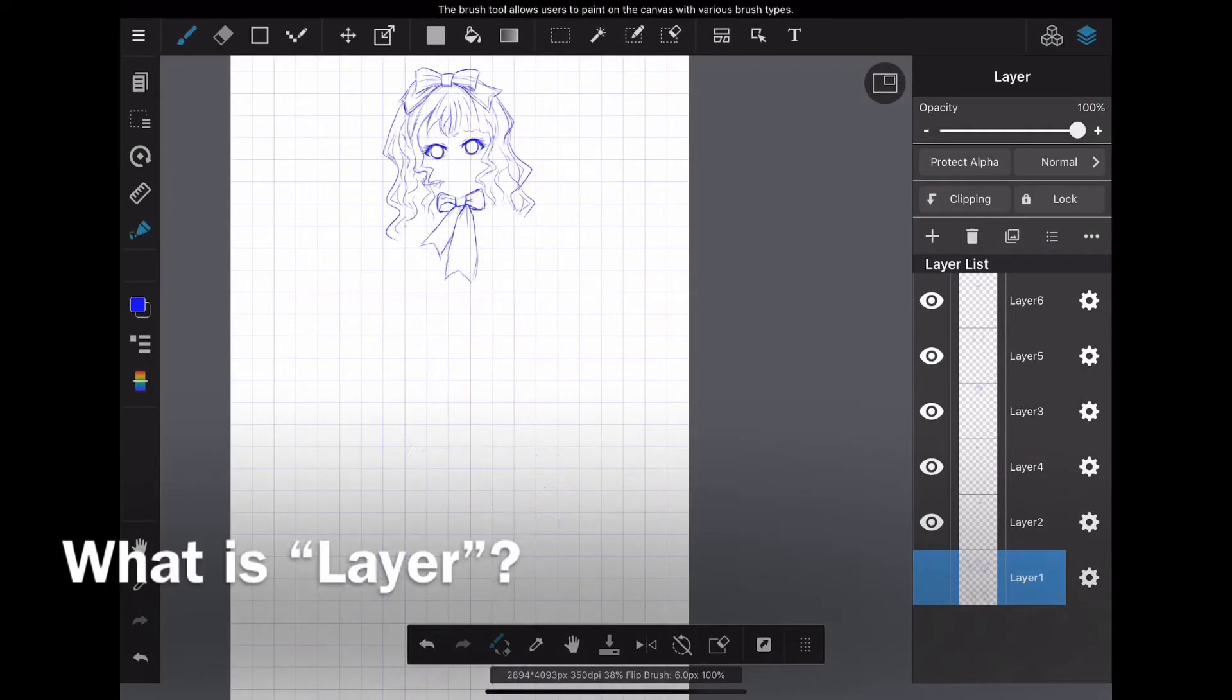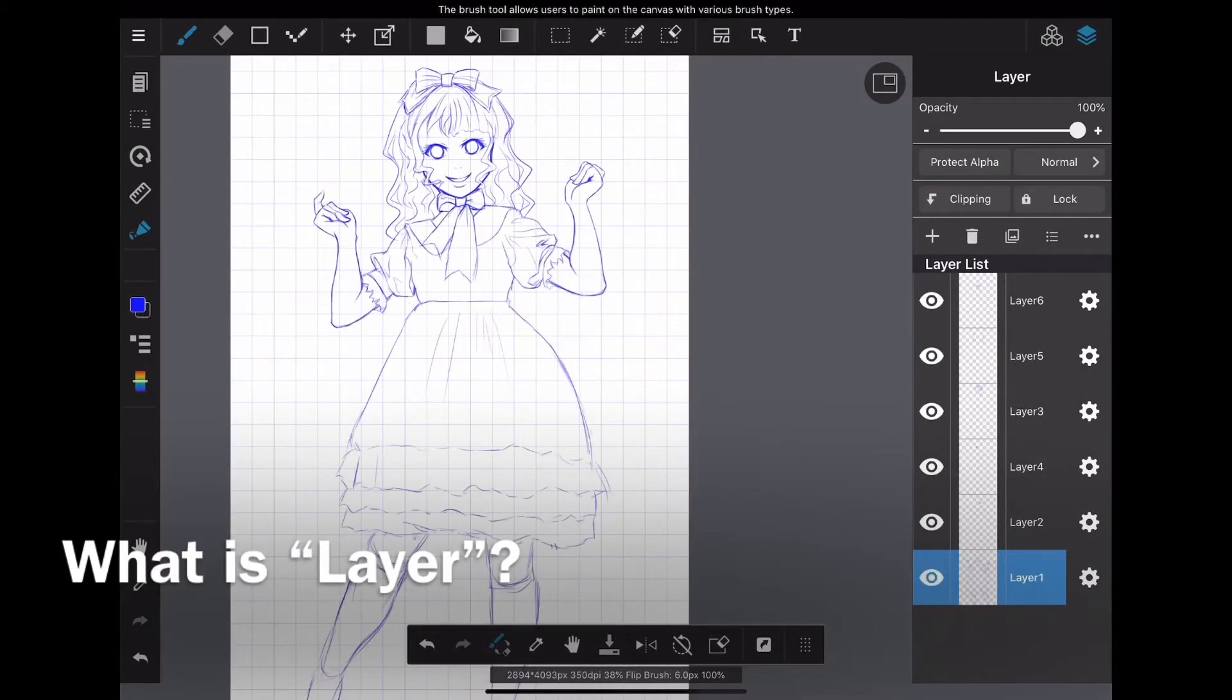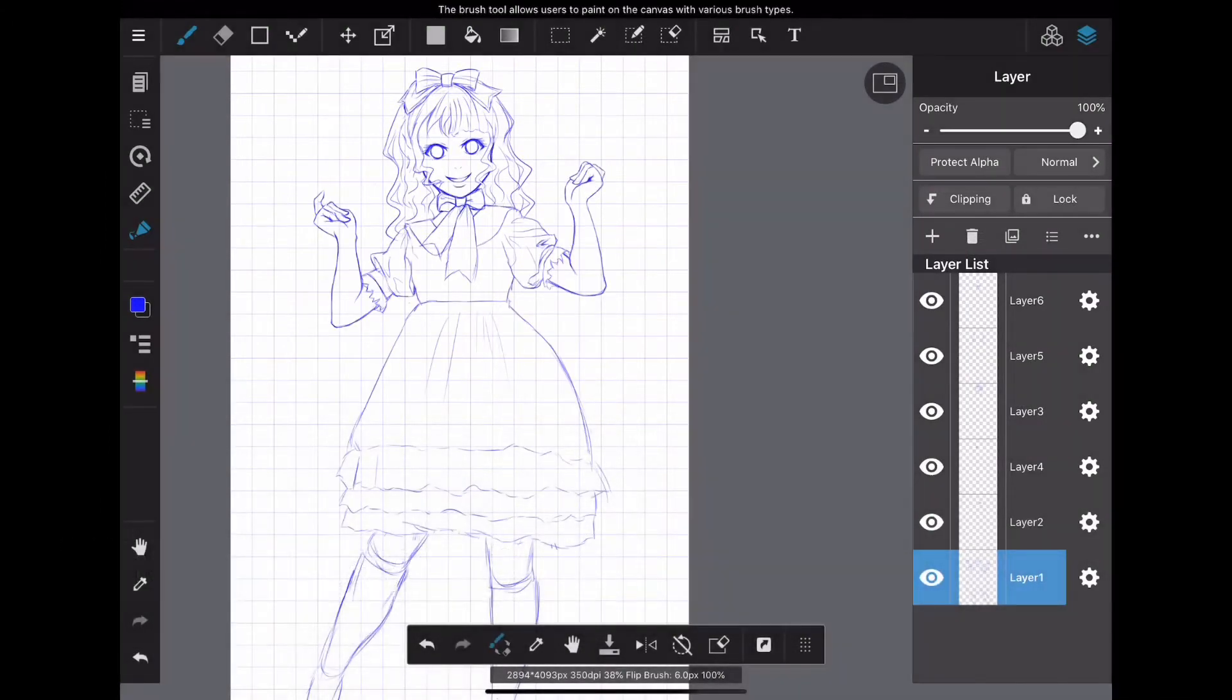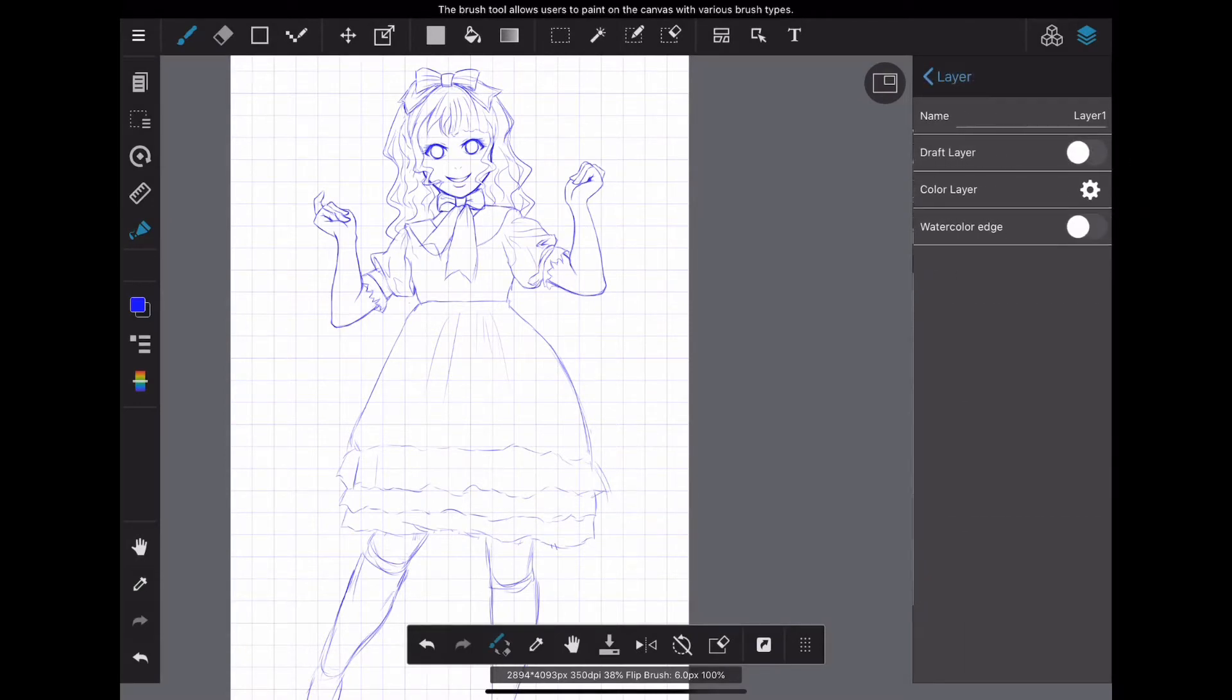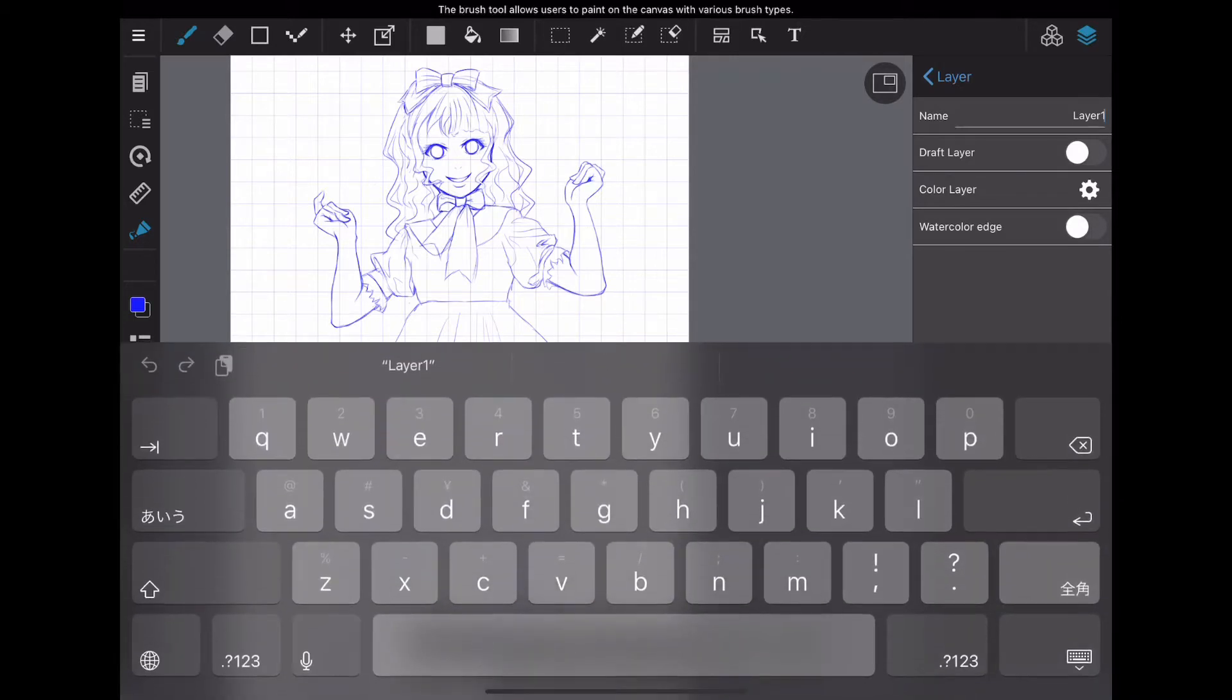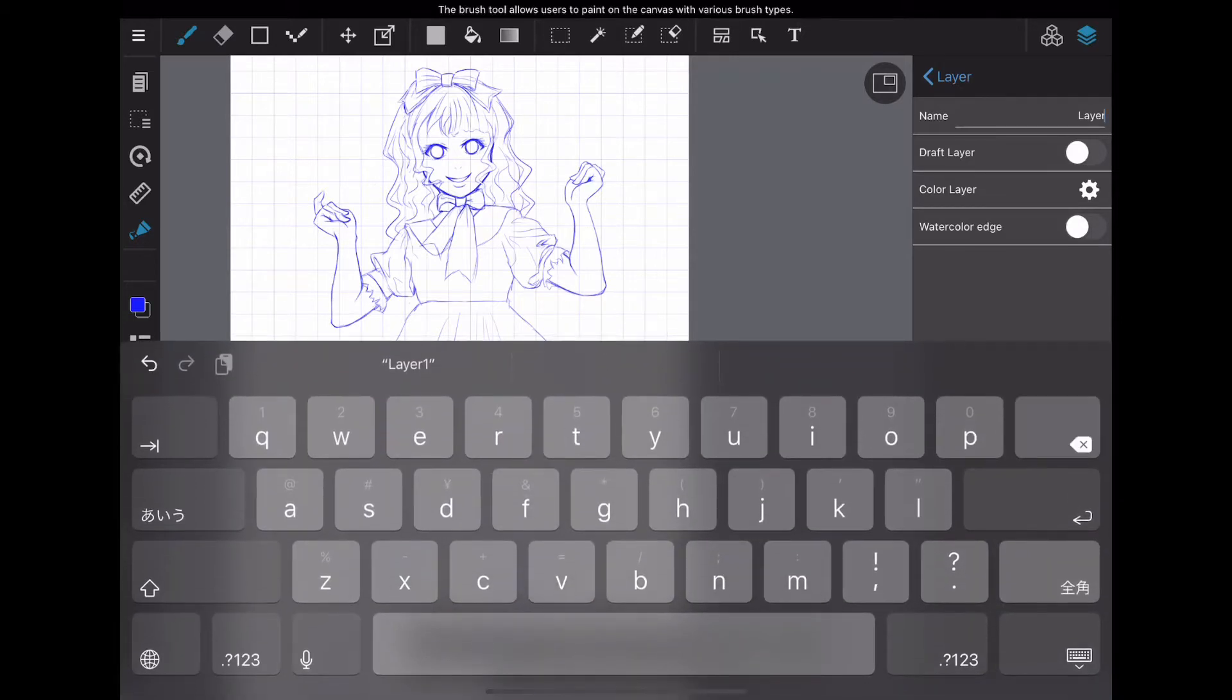By using the layer function, you can draw line art and colors by dividing them into parts. As long as you don't merge layers, you can work efficiently without affecting other layers.